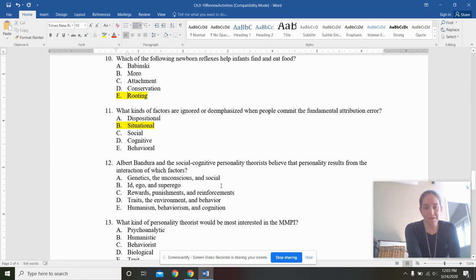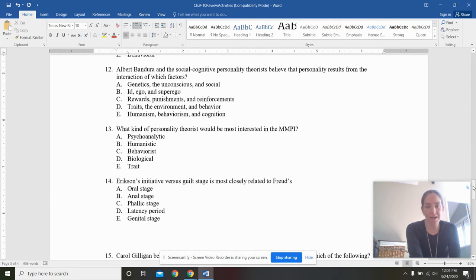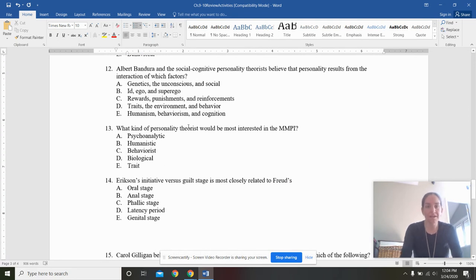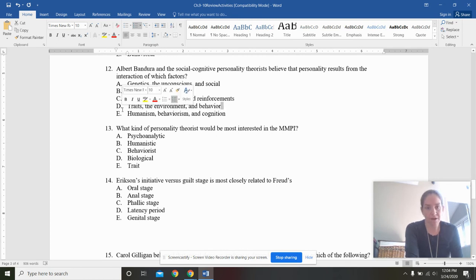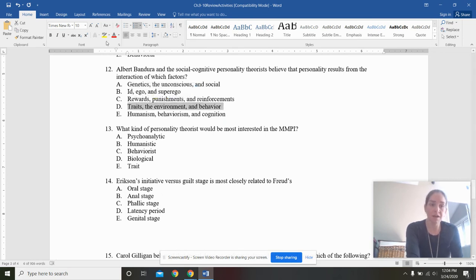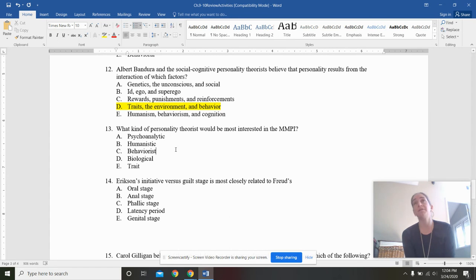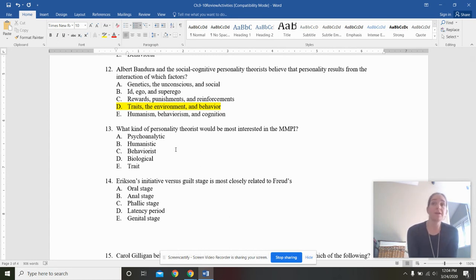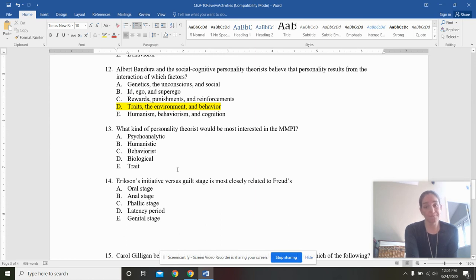Albert Bandura and the social cognitive personality theorists. That sounds like a really great name for a band. Believe that personality results from the interaction of which factors, genetics, the unconscious and social, id, ego, superego, rewards, punishments, reinforcements, traits, the environment and behavior, humanism, behaviorism, and cognition. Well, this traits, the environment and behavior had a specific name, which is a really good concept to put on, let's say like an FRQ and it was called reciprocal determinism, that your traits are going to influence the environment that you go to and going to influence your behavior and your thoughts about yourself and so forth in the vicious cycle.